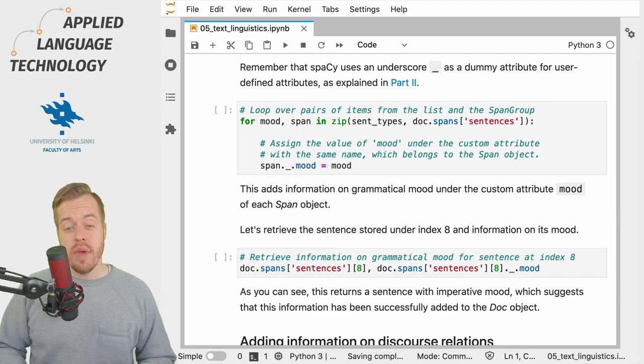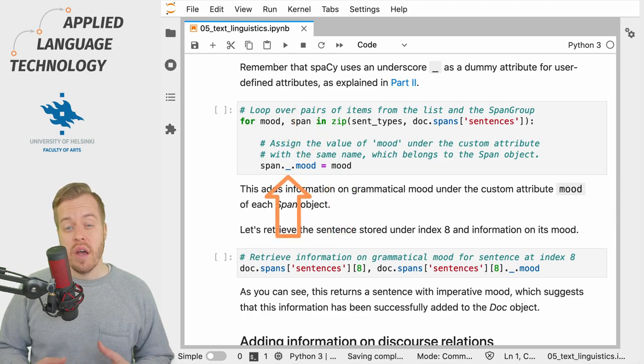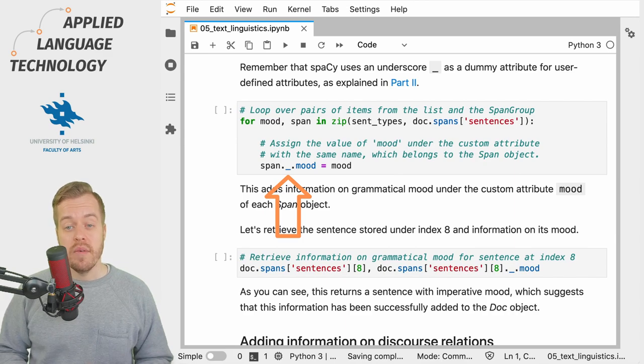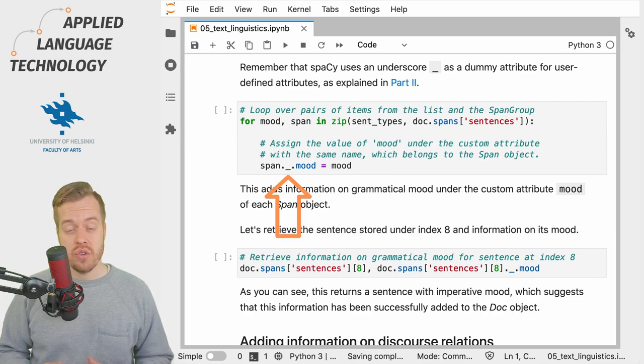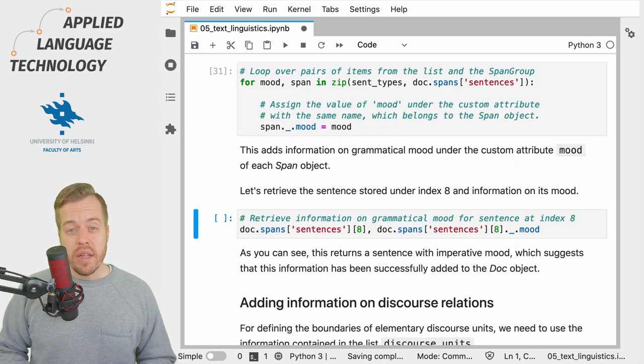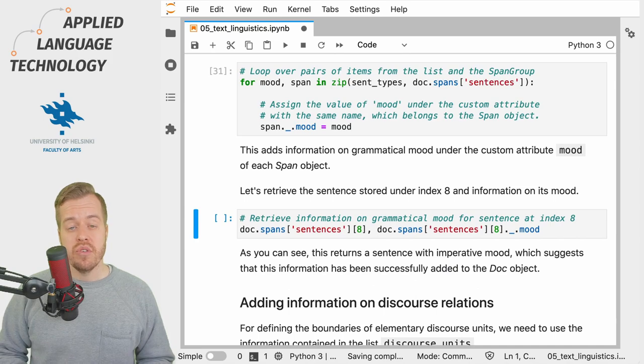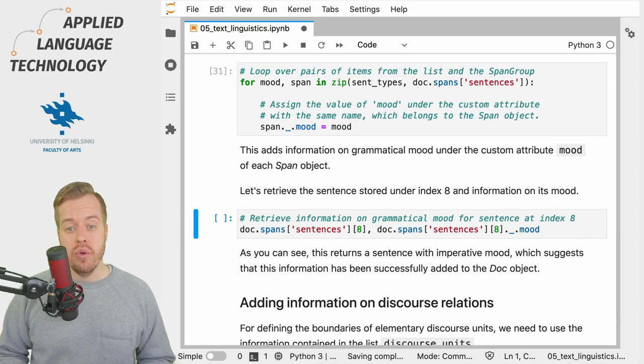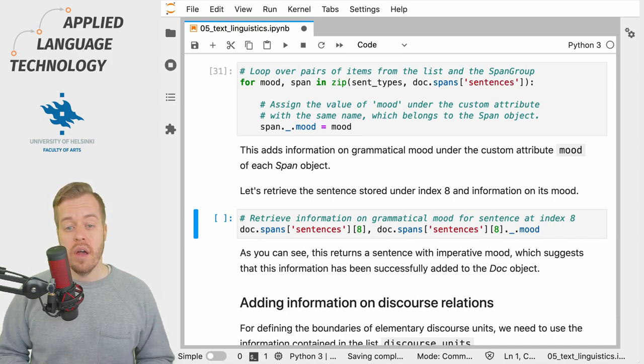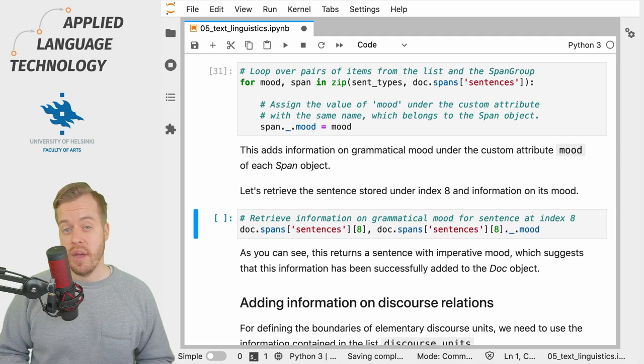And as you may remember, spaCy always stores custom attributes under the dummy attribute underscore. Running this cell stores the grammatical mood of each span under the custom attribute mood.